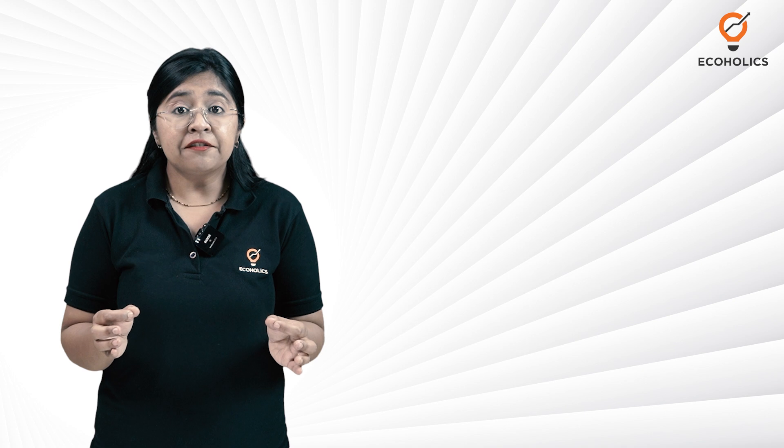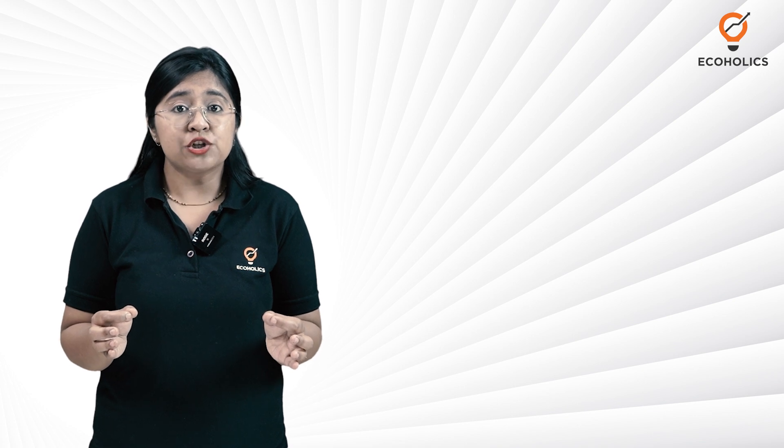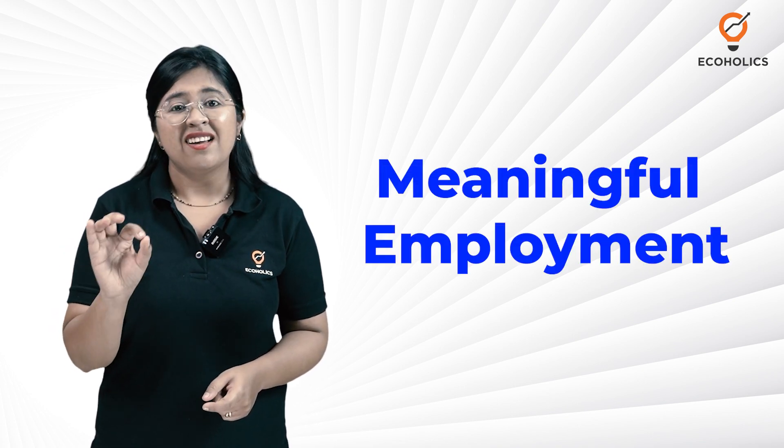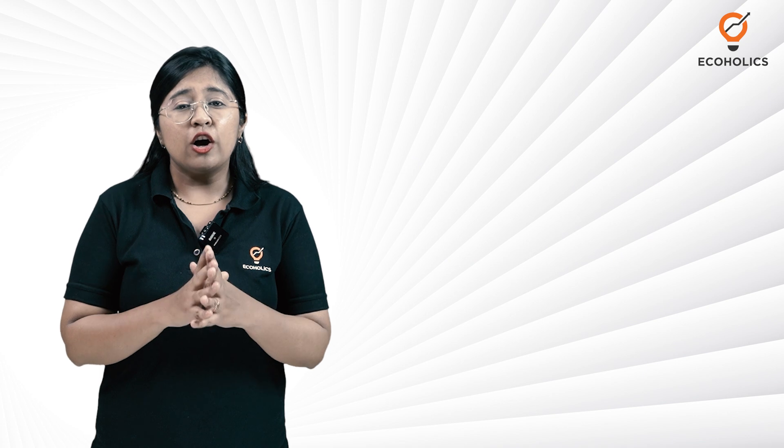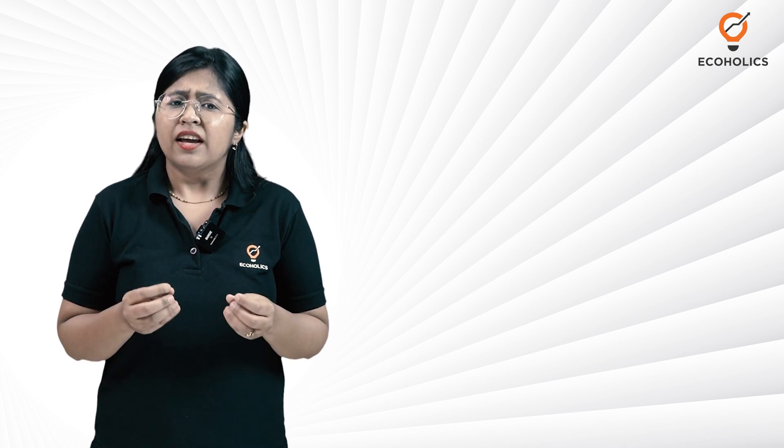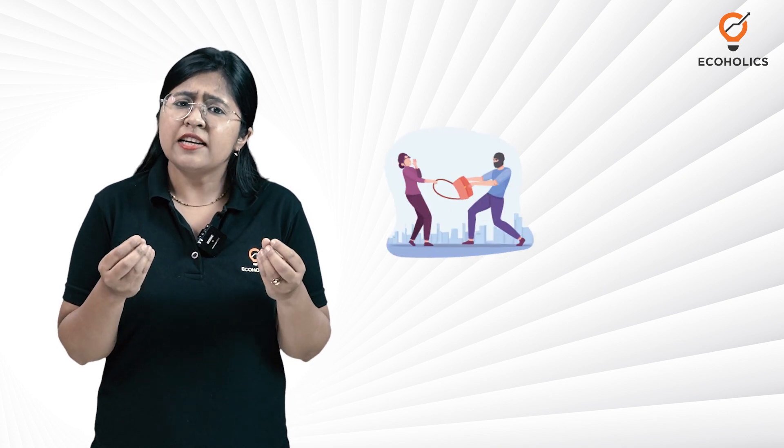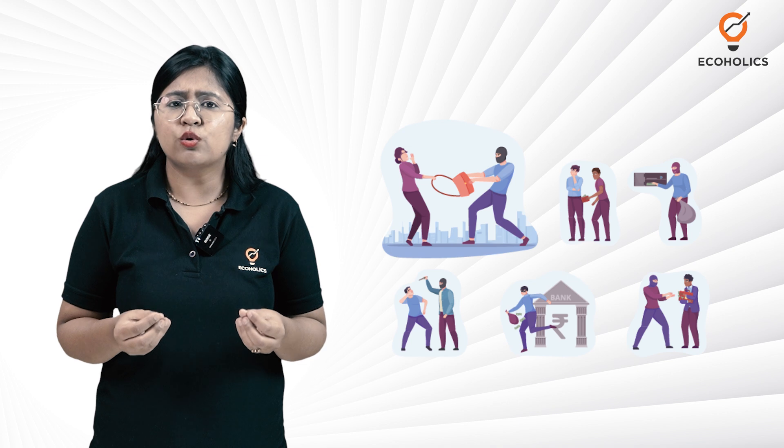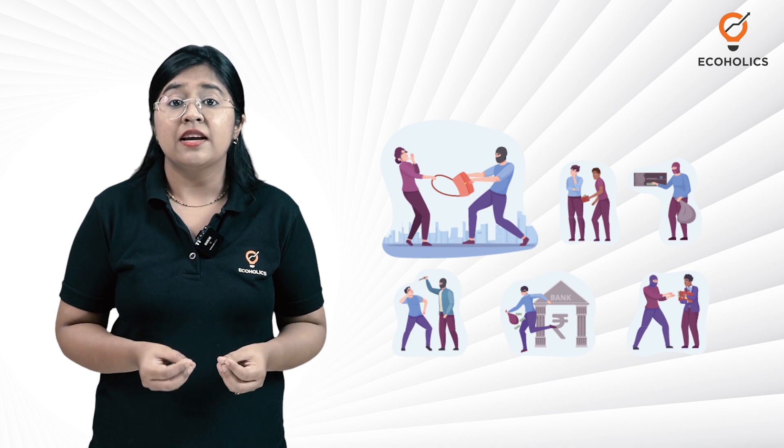On the flip side, a higher working age population in the absence of meaningful employment can become a huge burden for the country. It could result in higher incidences of crime, social unrest.